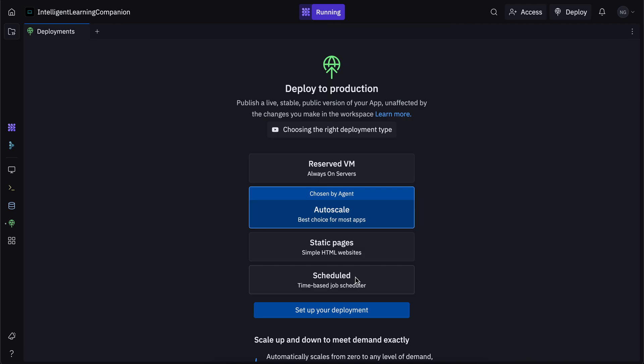The first and the most popular type of deployment is autoscale deployment. So as the name suggests, it scales deployment based on the amount of users. So let's say you have nobody visiting your app, then the deployment costs you nothing. But if you have one user, then the deployment automatically scales up to one user, so it uses the servers and the machines for one user.